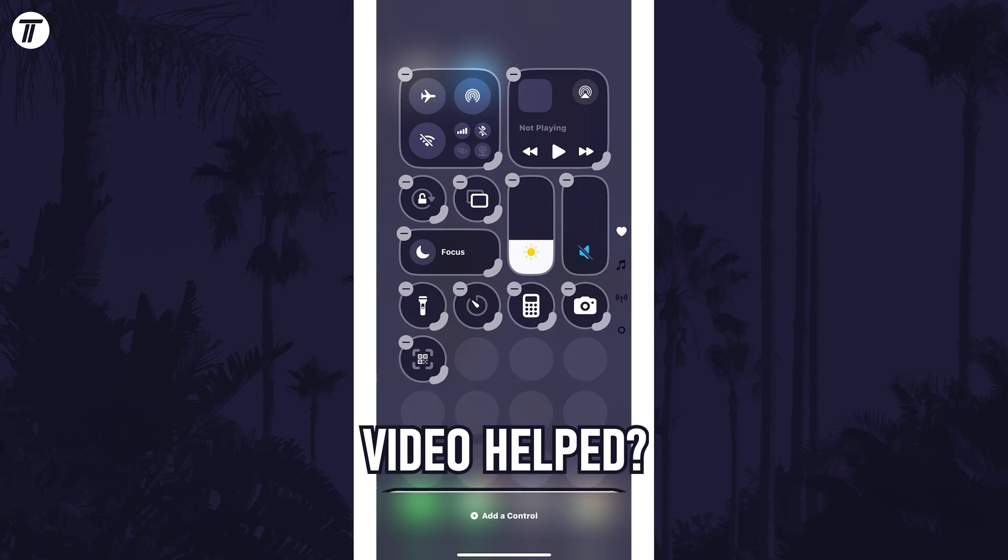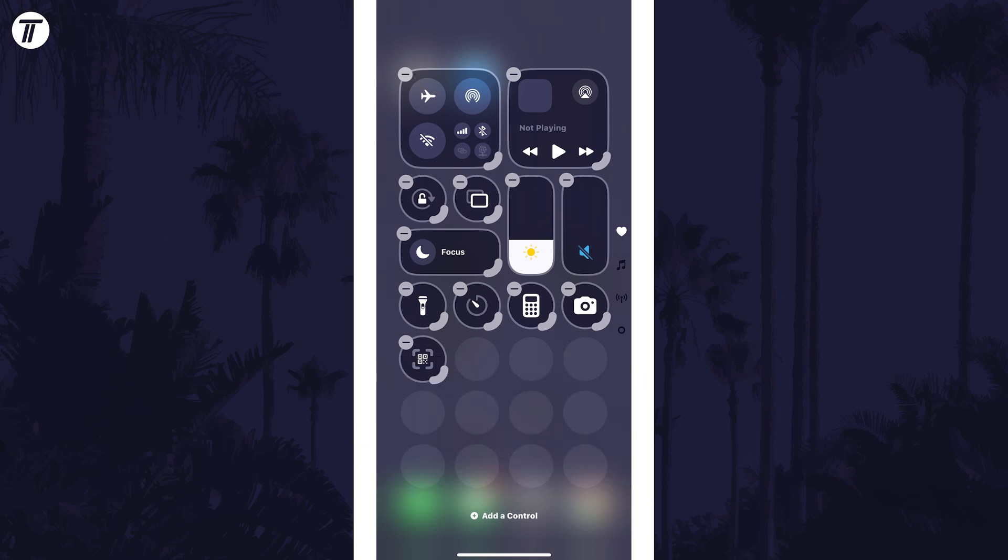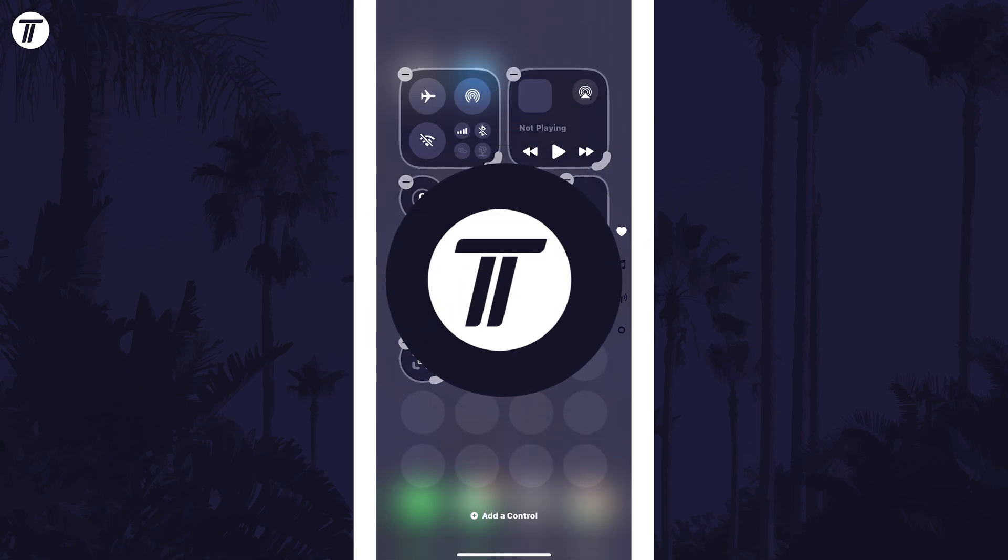Be sure to stick around to see some of my other videos that you might be interested in. Thanks so much for watching and I will see you in another video.